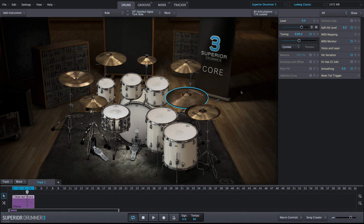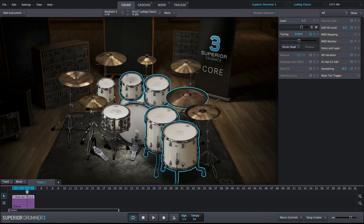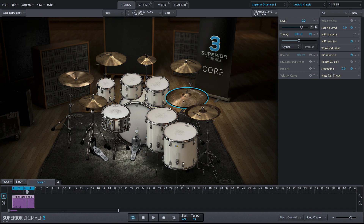The slider can increase or decrease the level of the selected instrument or group of selected instruments on the drums tab. And of course, the solo and mute controls will also solo or mute the selected instrument.